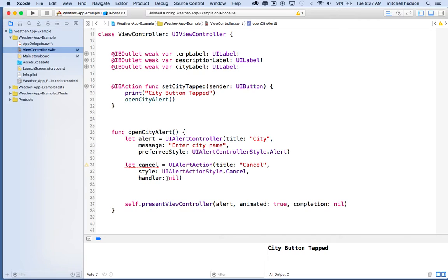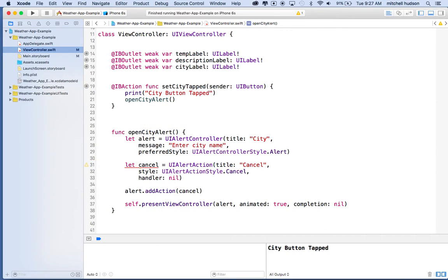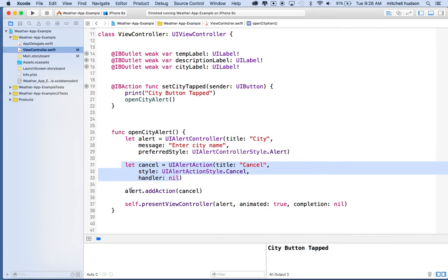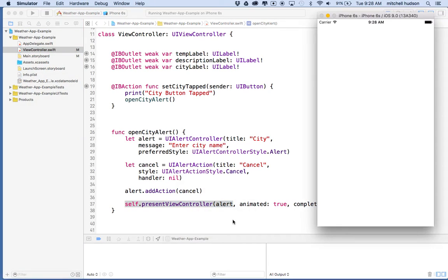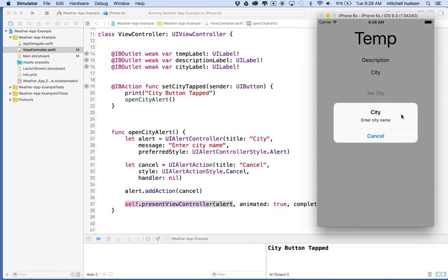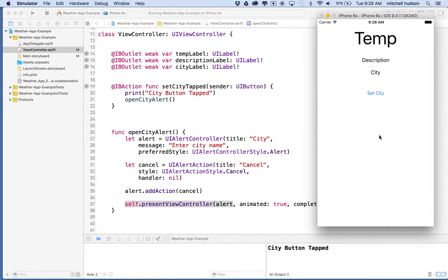Now that we've created the cancel action, we need to attach it to our alert. I'll say alert dot add action, start typing 'add' until I see add action in the list, and pass in our cancel variable. The warning goes away since we've now used the variable. Let's give it a test — I'll click the button, the dialog box shows up with a cancel button, and when I click cancel it closes the box.